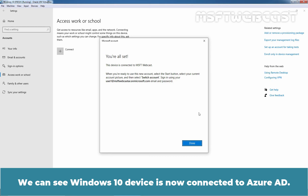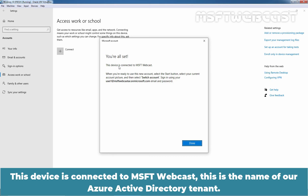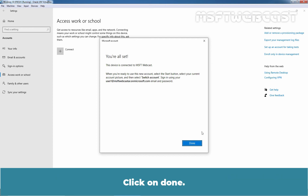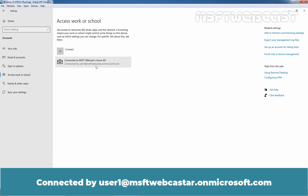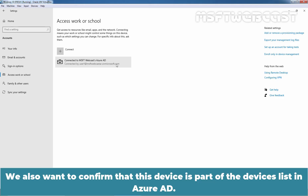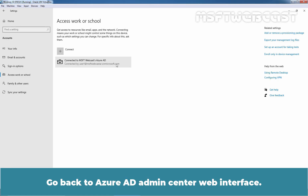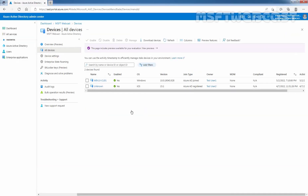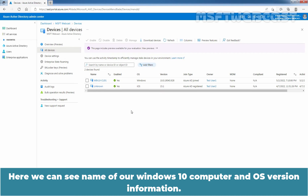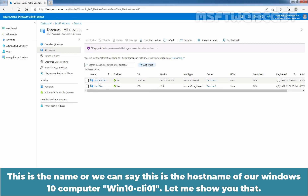We can see the Windows 10 device is now connected to Azure Active Directory. This device is connected to msftwebcast, which is the name of our Azure Active Directory tenant. Click on Done. The machine will now show that it is connected to msftwebcast Azure Active Directory, connected by user1@msftwebcaster.onmicrosoft.com. We also want to confirm that this device is part of the devices list in Azure Active Directory. Go back to the Azure Active Directory admin center web interface and click on All Devices. Here we can see the name of our Windows 10 computer and OS version information.